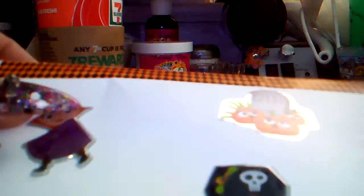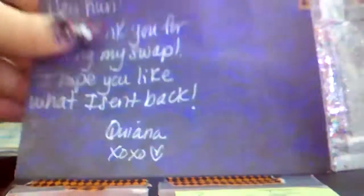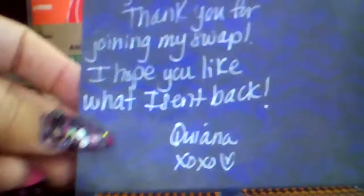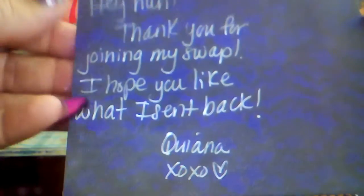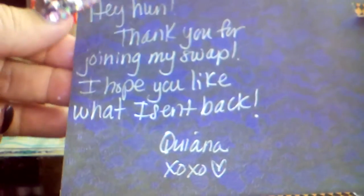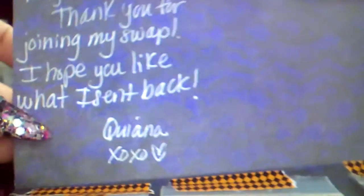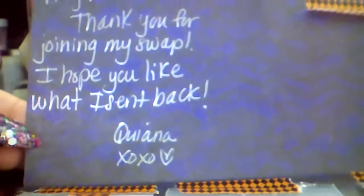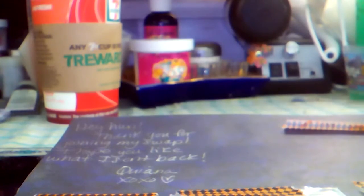Hey everybody, I have a swap back reveal. This is Kiana Schuller's Halloween swap. Here's cute holographic Halloween stickers and cute little washi tape. I did open it and pull it out a little bit. It says 'hey hun, thank you for joining my swap. I hope you like what I sent back. Kiana XOXO.' Everything I've seen so far I'm in love with.